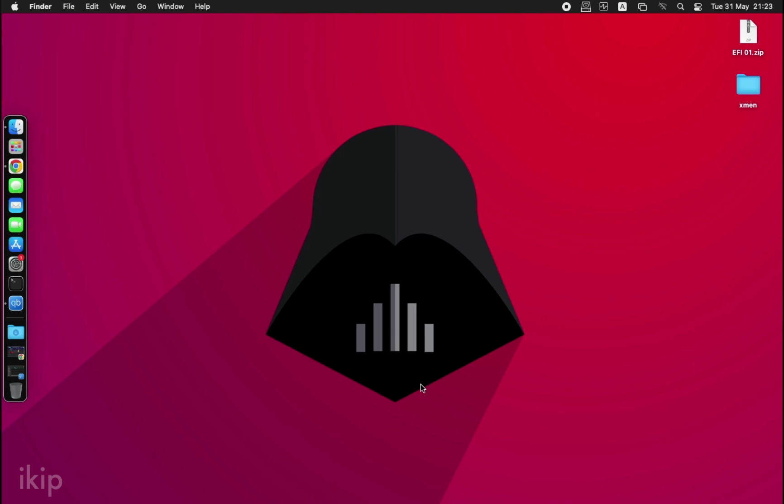Hello guys, Ikip here, and in today's tutorial we're going to fix this graphics issue. As you can see, this iMac lags a lot. When we installed Monterey in the previous video, we did not install the necessary drivers.